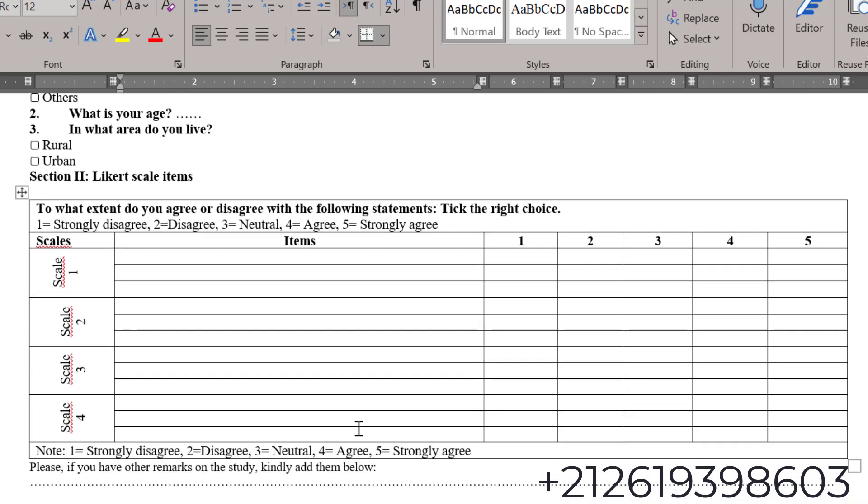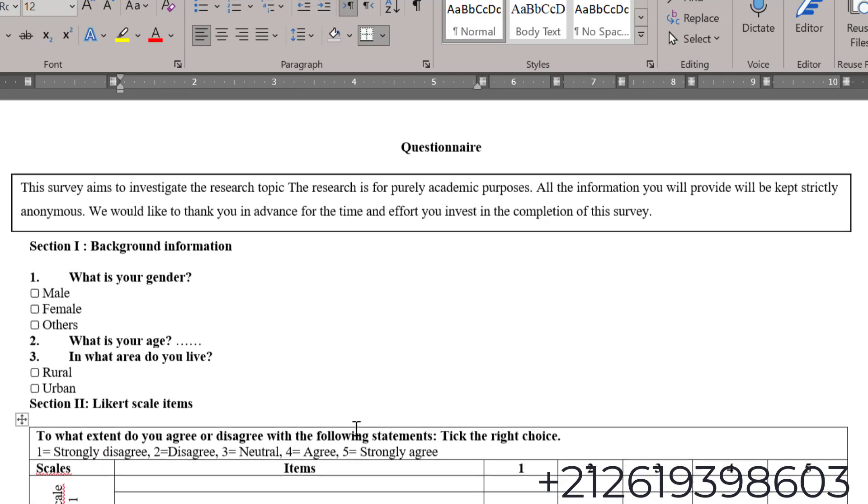This is how we go about Likert scale design. If you have questions or remarks do not hesitate to post them below or contact me via one of my social media. See you in another tutorial, bye for now.